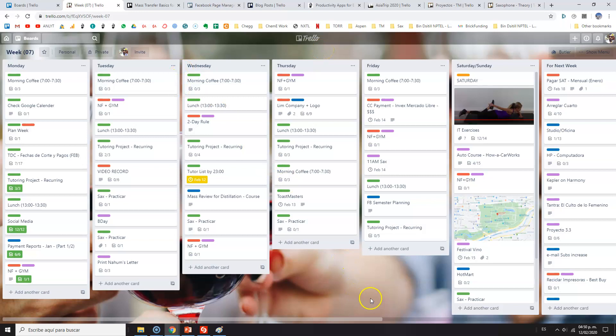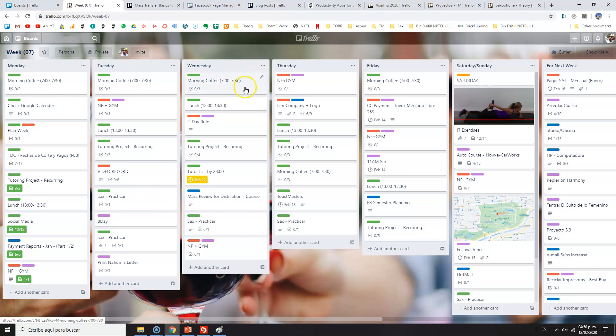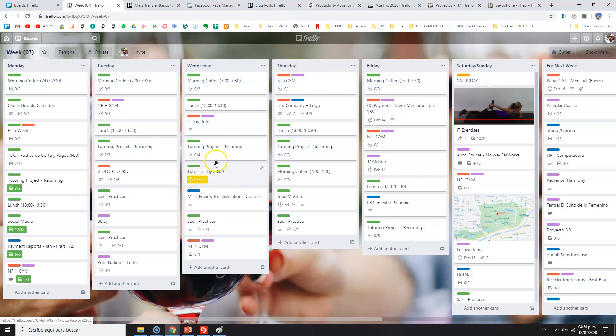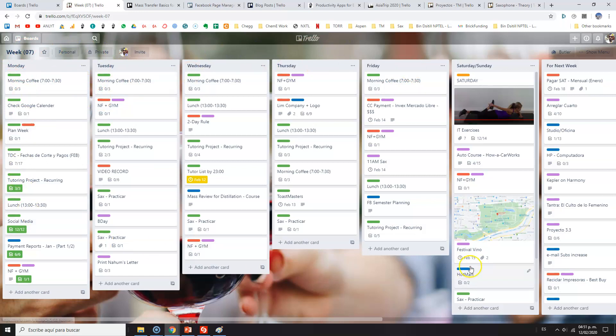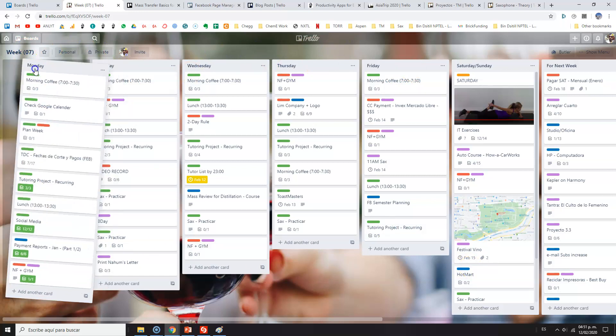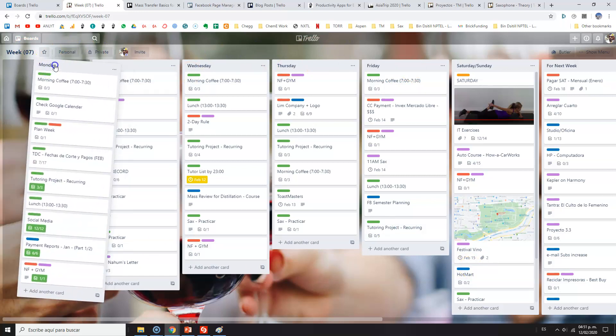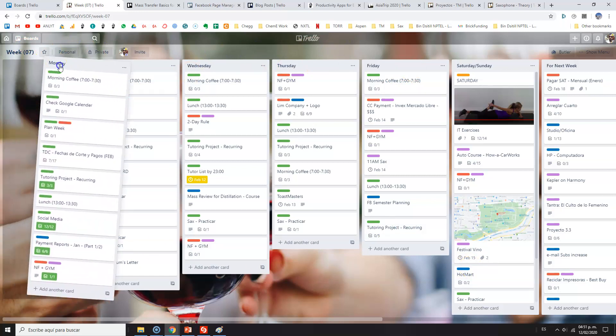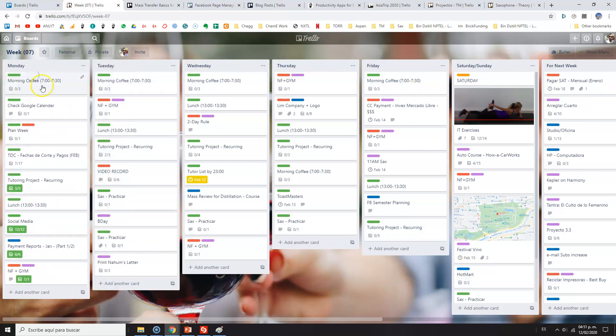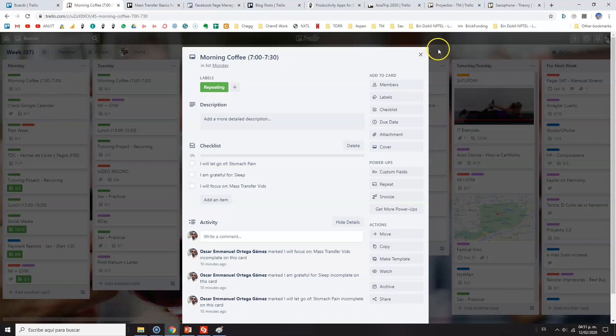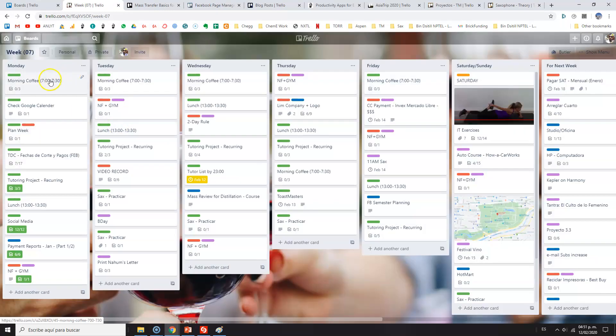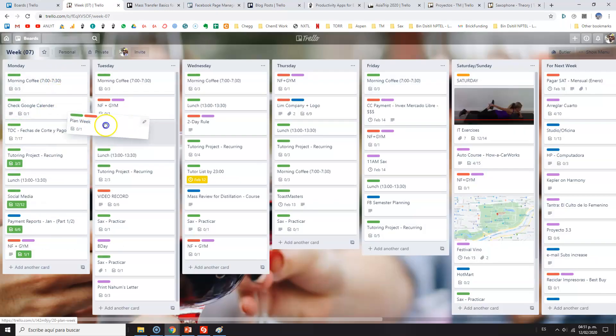I also have, where is it, Asia trip, which I will be traveling to Japan and Korea. I use it as well. Anyways, what I want to get to is how I use Trello as my personal and business management tool. I have this set up weekly, even though you could do this daily, monthly, and so on. I prefer weekly because I love to have daily visuals of what I need to do.